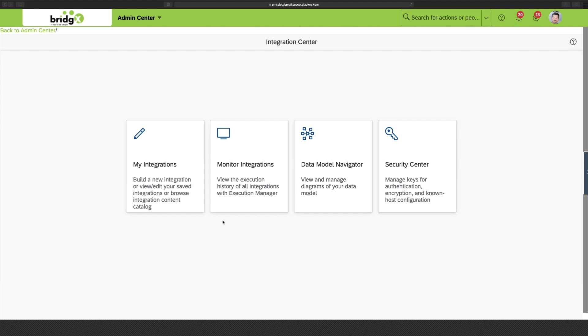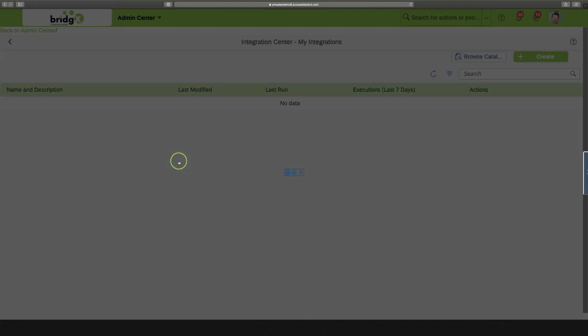The Integration Center consists of four parts: My Integrations, Monitor Integrations, Data Model Navigator and Security Center. In most cases I believe that you will be using the first two parts. So, let's have a look at the first one, My Integrations.